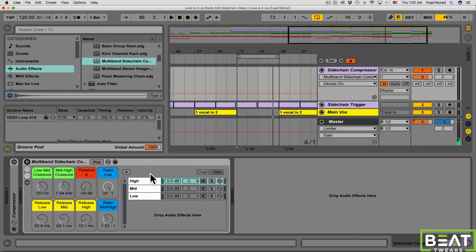You can hear that this is really really powerful — it gives you so much control over the sound of your sidechaining, and you can get really creative with it and come up with a whole bunch of different grooves and pumping styles. That is sidechaining in Ableton Live taken to a whole other level. If you want to get this multiband sidechain compressor rack, you can get it for just $1.99 by clicking the link in the description. Have fun with it guys, and happy producing!